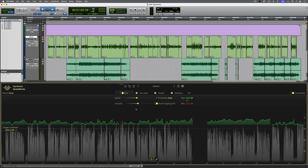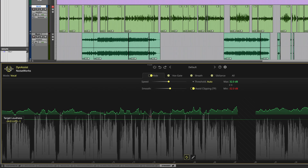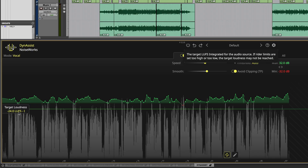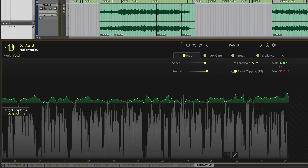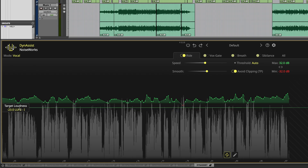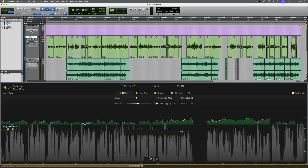Dynasys applies the changes in the ride section in order to hit a target loudness level. By default, this is set to minus 24 LUFS, which is the specification for the American ATSC A85 loudness standard. If I wanted to change this to something different, for example minus 23 LUFS for EBU R128, I could change it here, and Dynasys makes the necessary adjustments to hit that new target.